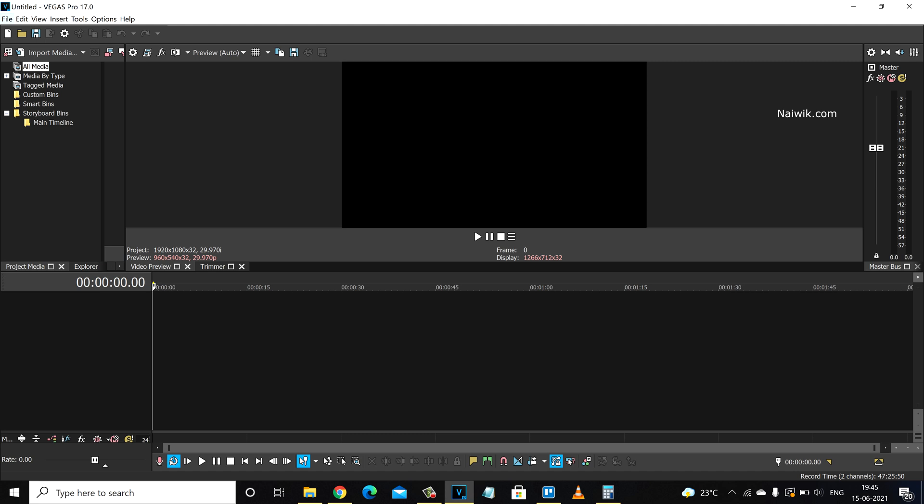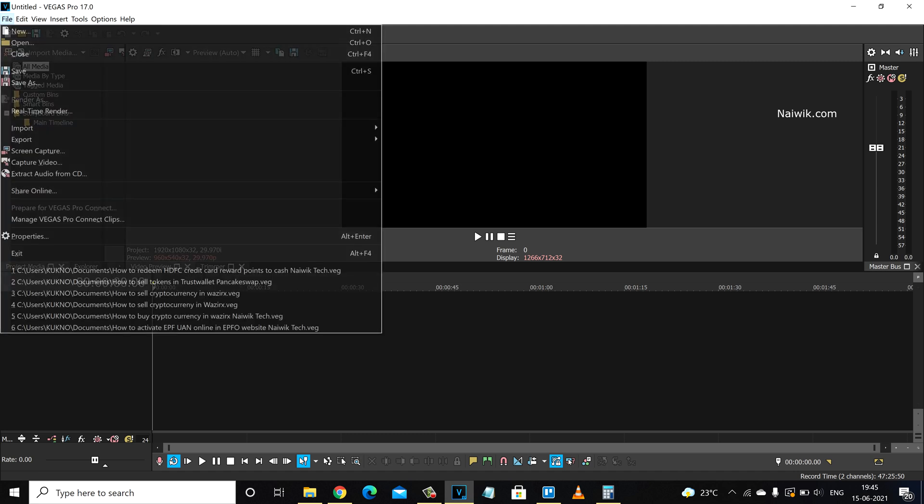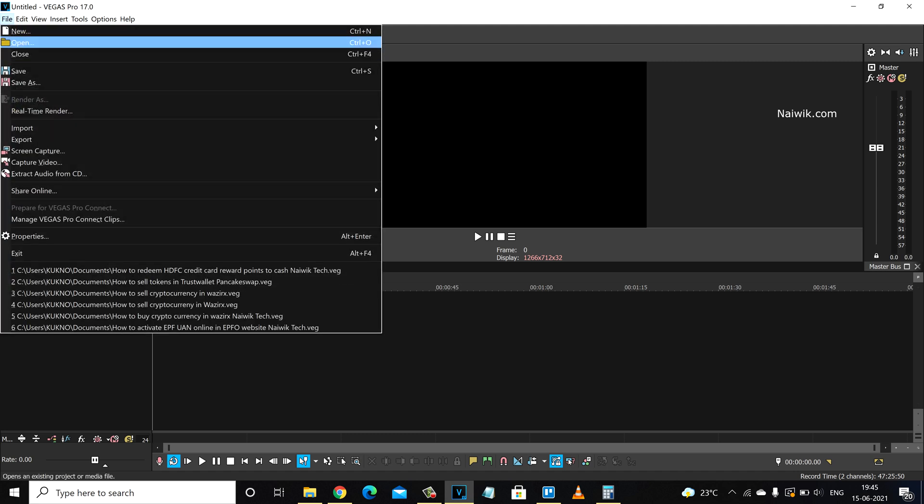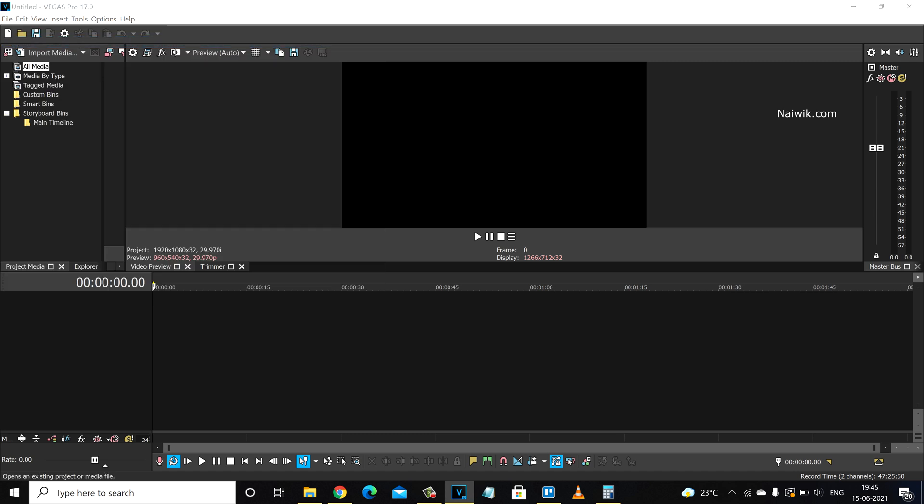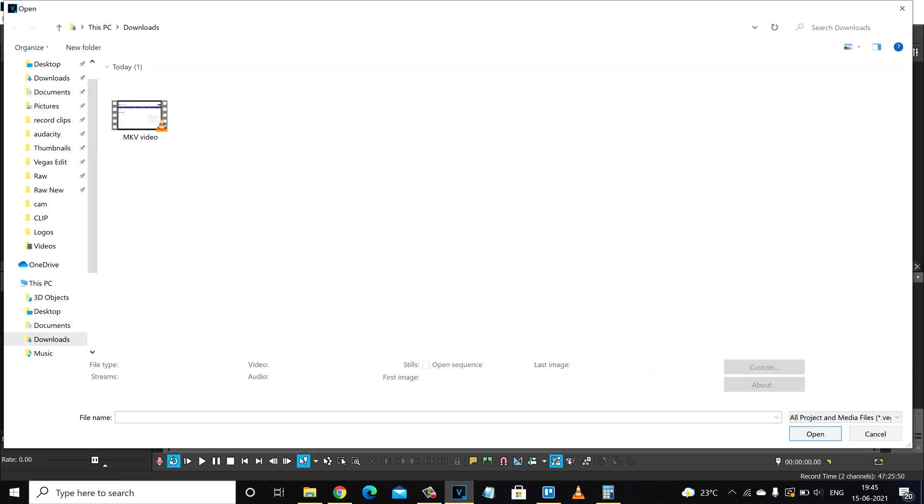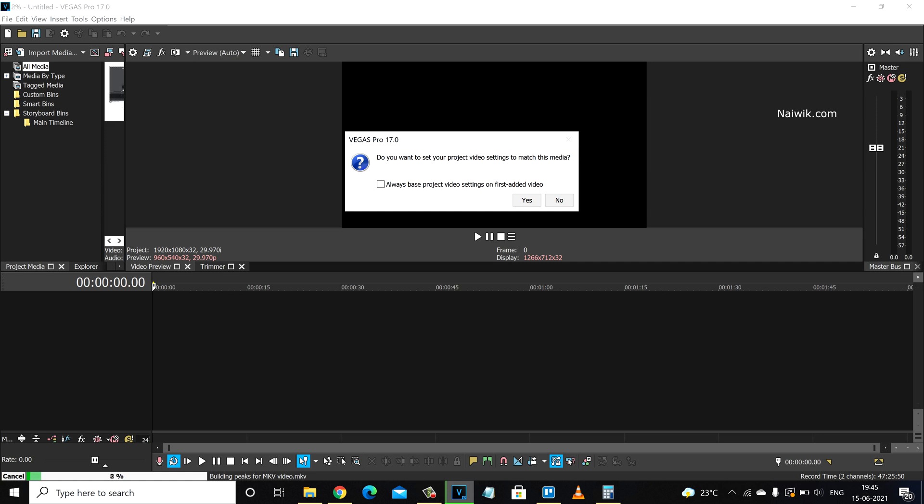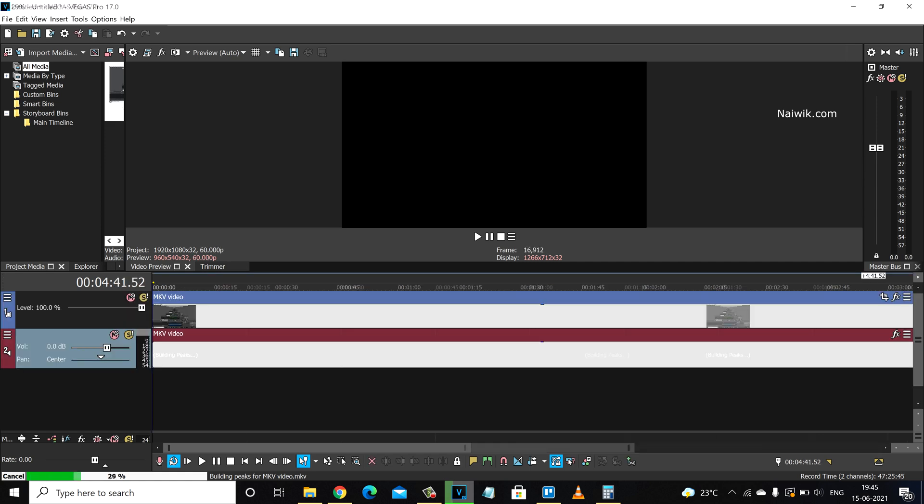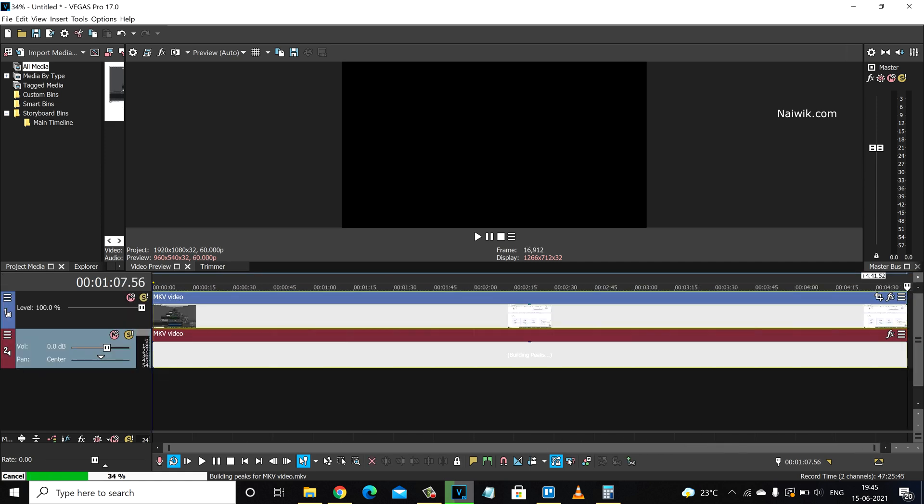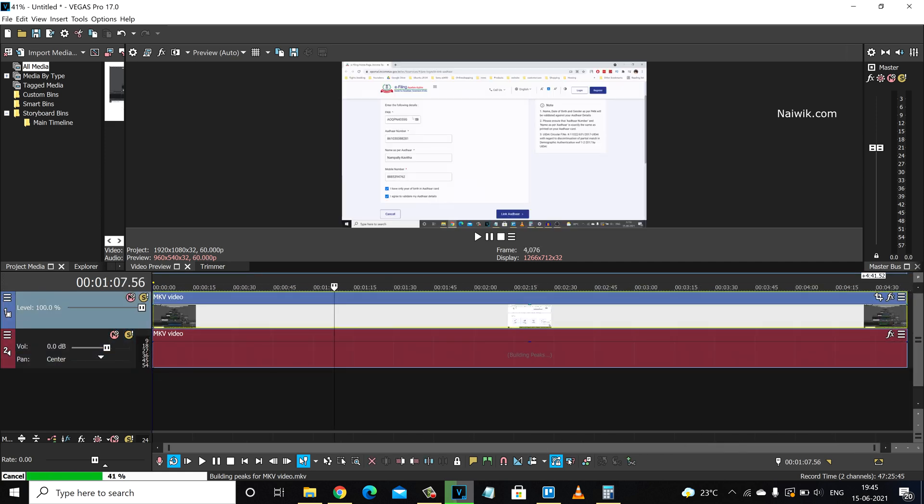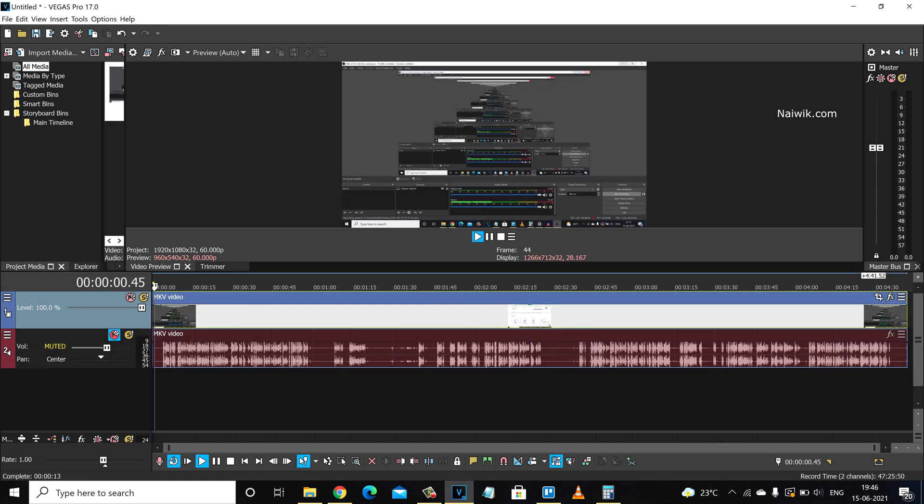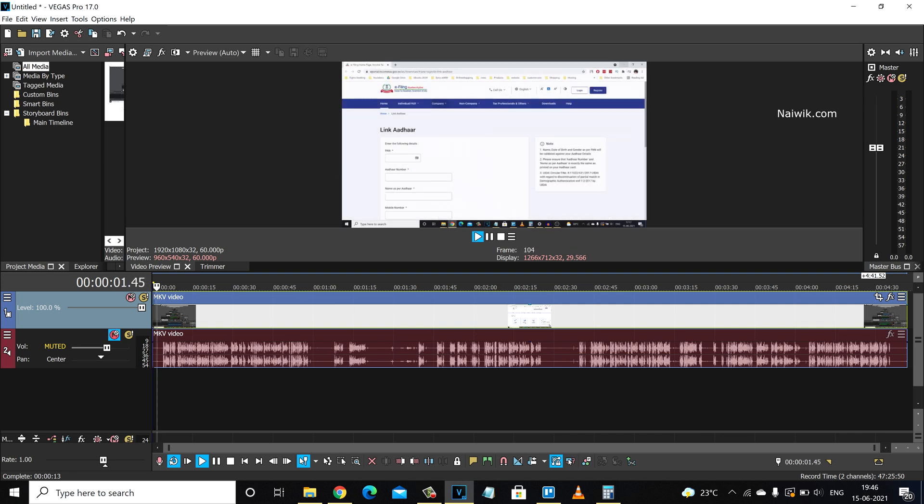Now let's try to import the same video file. Click on file, click on open and here is the MKV video file format. Select that video and click on open. Now here you can see that we have imported the MKV video file format in Vegas Pro 17.